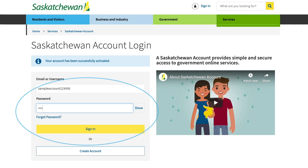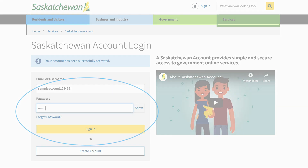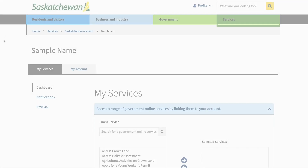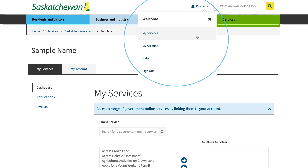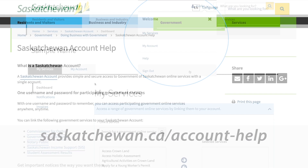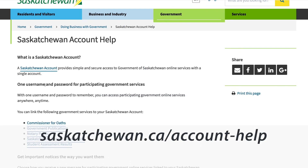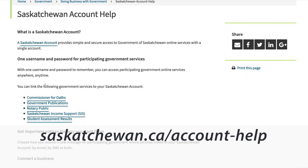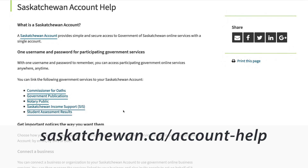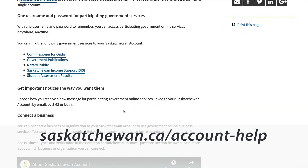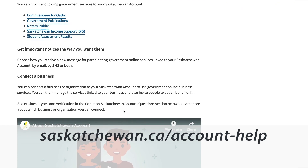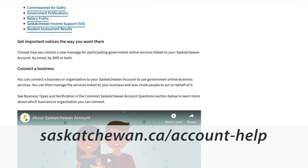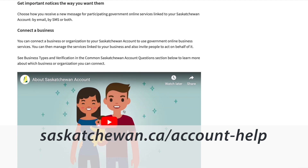You can now log in and interact with Saskatchewan Account. To protect your privacy, be sure to use the top right profile menu and select the sign out option before ending your session. For further assistance, go to saskatchewan.ca/account-help for FAQs and answers to common questions.